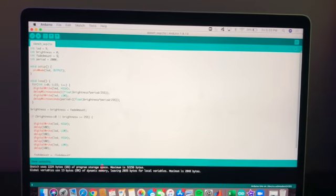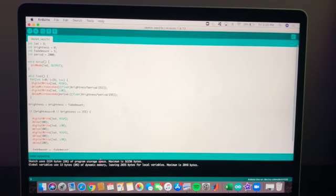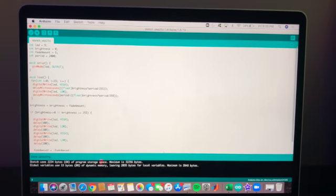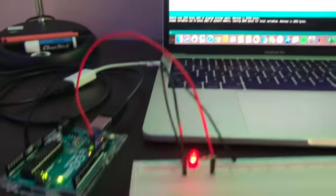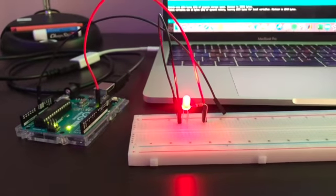Unlike in the previous video where the fade amount was 1 and the frequency was rather slow, here I set the fade amount to 5 so the frequency is a little faster.